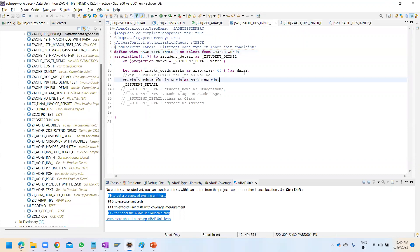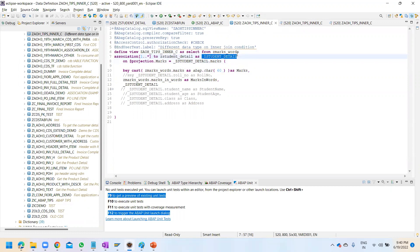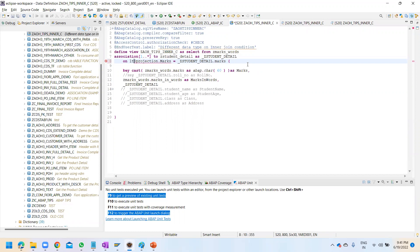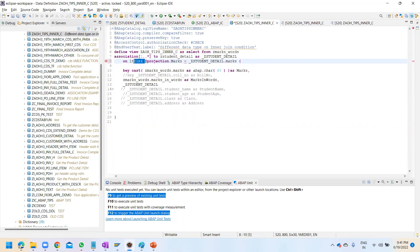To handle that leading space, let's see if LTRIM is supported in the association's ON condition. I'm adding LTRIM on the marks field and saving. The error says: 'this element is not allowed on the ON condition.' So LTRIM is also not possible at this particular position — that approach isn't working either.